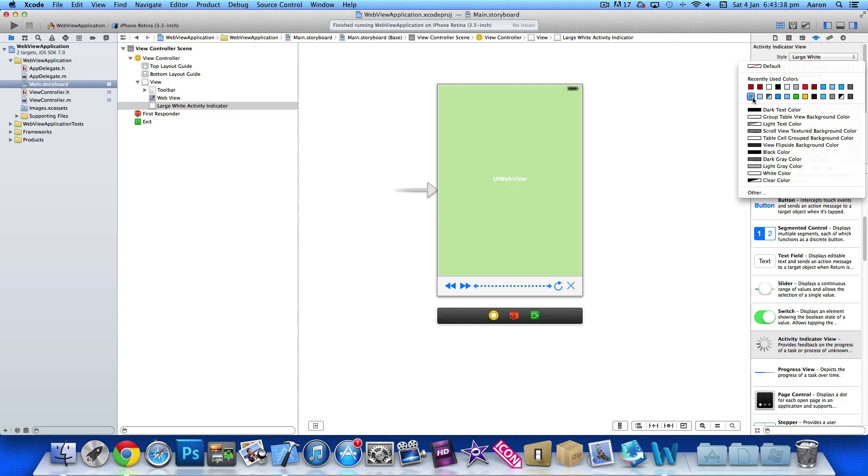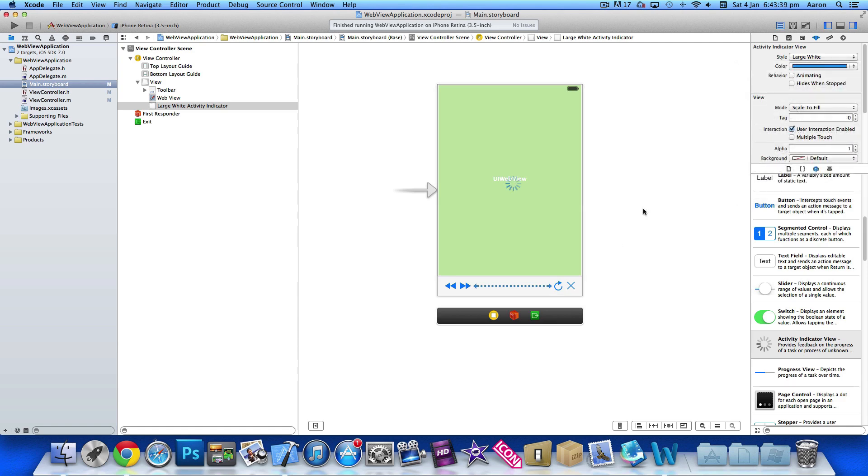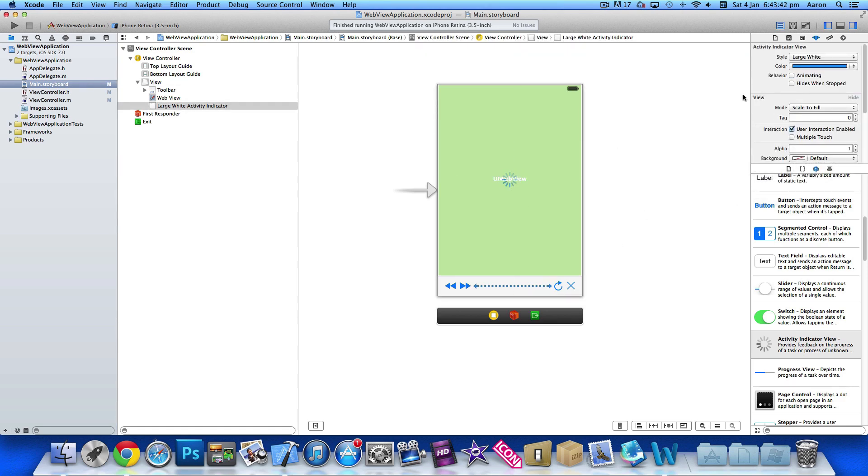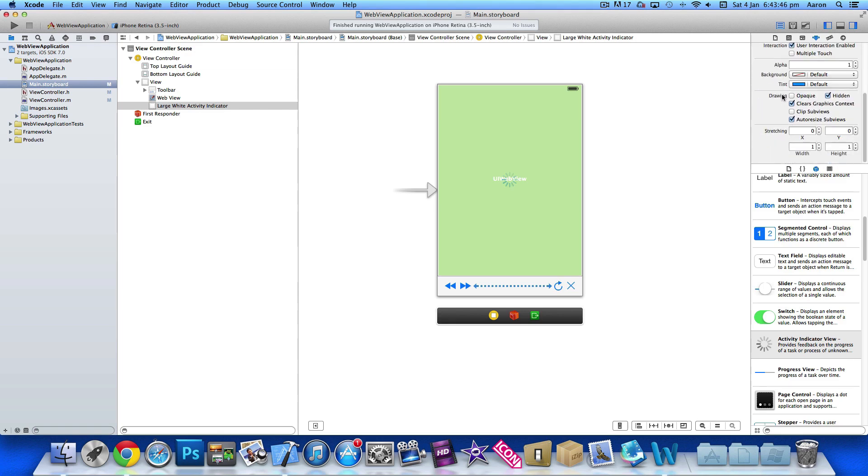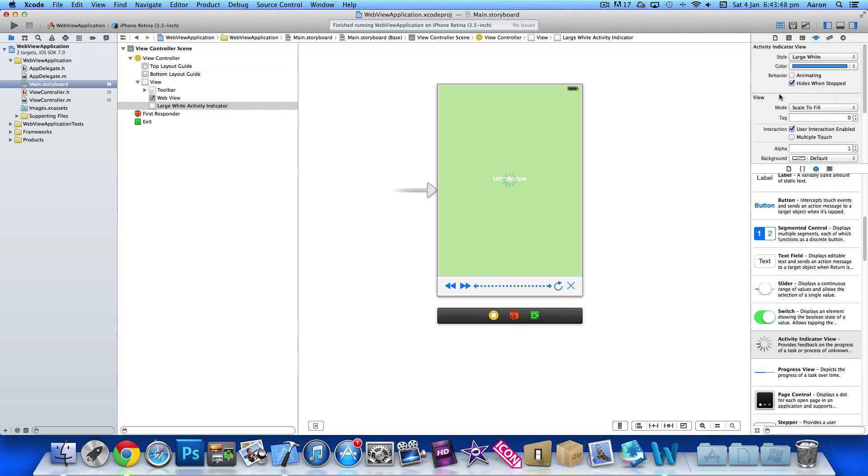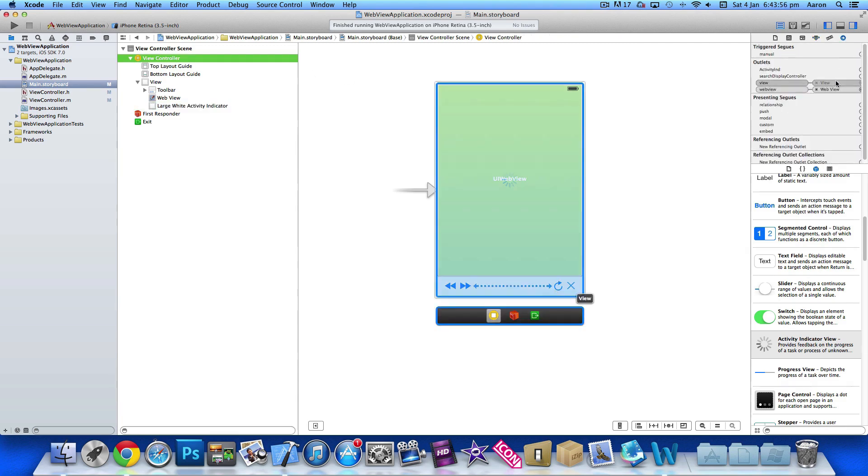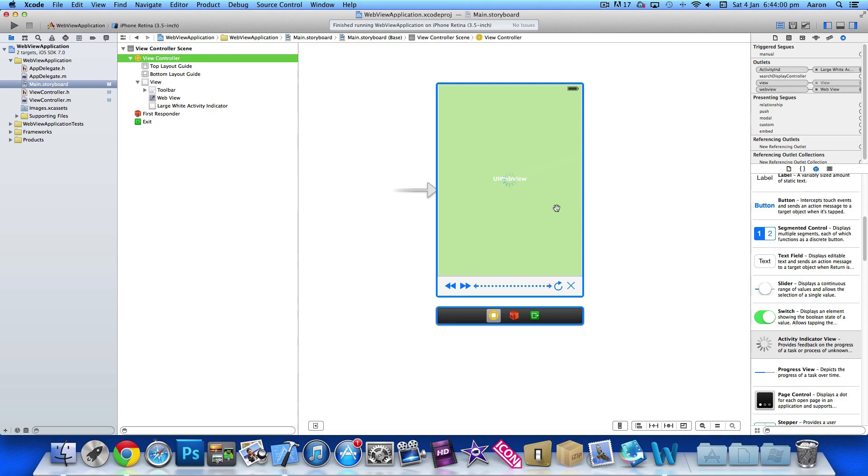And just for the moment we'll make it blue so we can clearly see it over our pages. Also select hide when stopped so this means when it's finished doing what it's doing we can hide it so it doesn't stay on the page in the way of our web view. And then we need to link up the connection, so we get the activity indicator there and drag and drop and place it there.